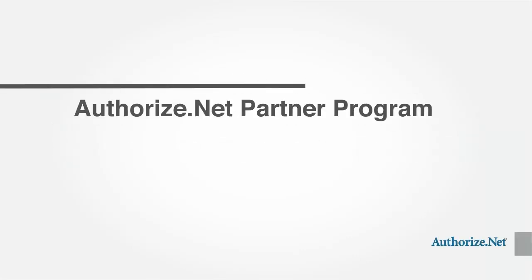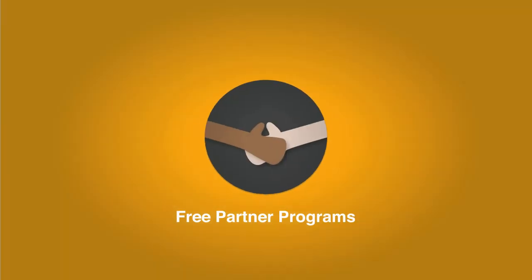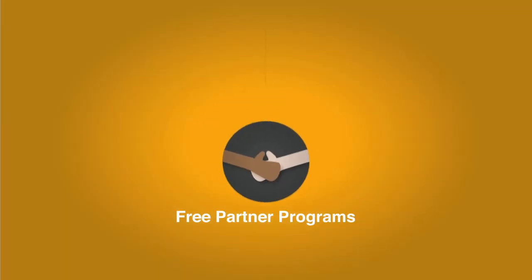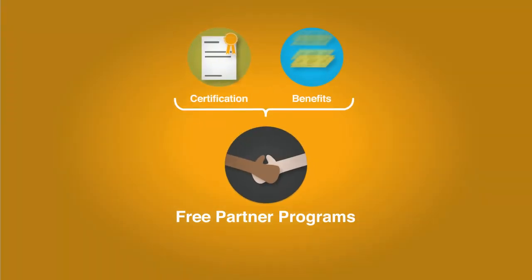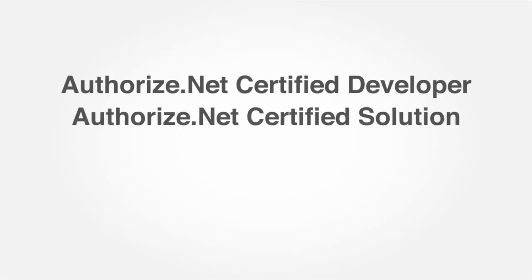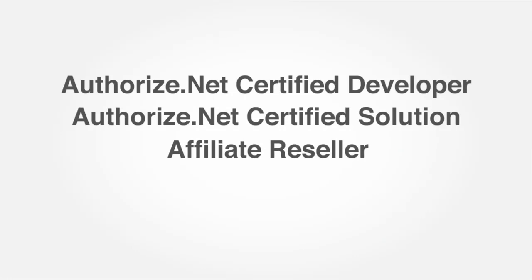Our free partner program provides opportunities for developers to increase their earning potential through certification and affiliate reseller benefits. It includes options to become an Authorize.net certified developer, certify your commercial software products, and earn monthly commissions for referring merchants to Authorize.net.